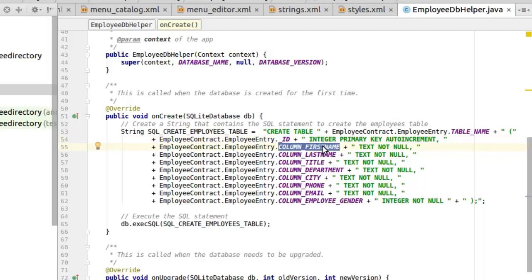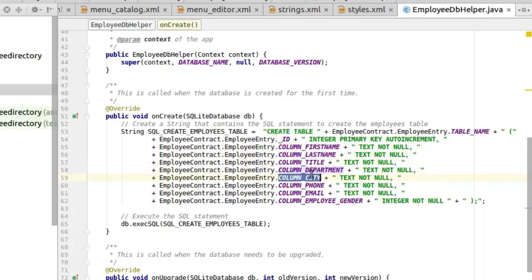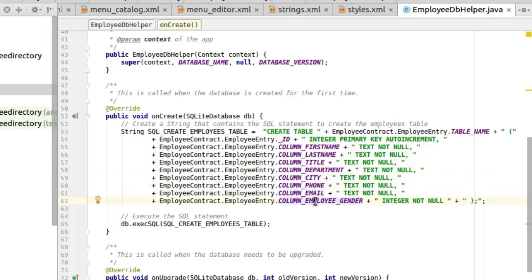We have the column first name which is a text not null. Same thing for the last name, the title, department, city, phone, email. The employee gender is an integer data type and also not null. We execute the SQL query to create the employees table.